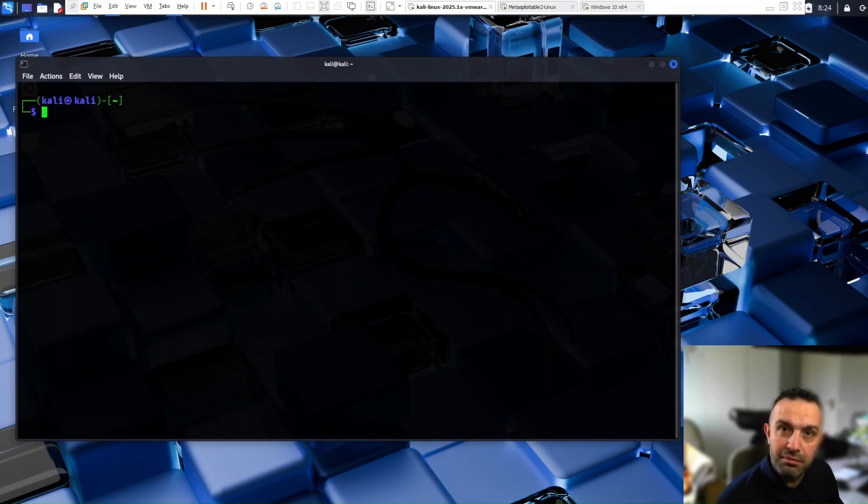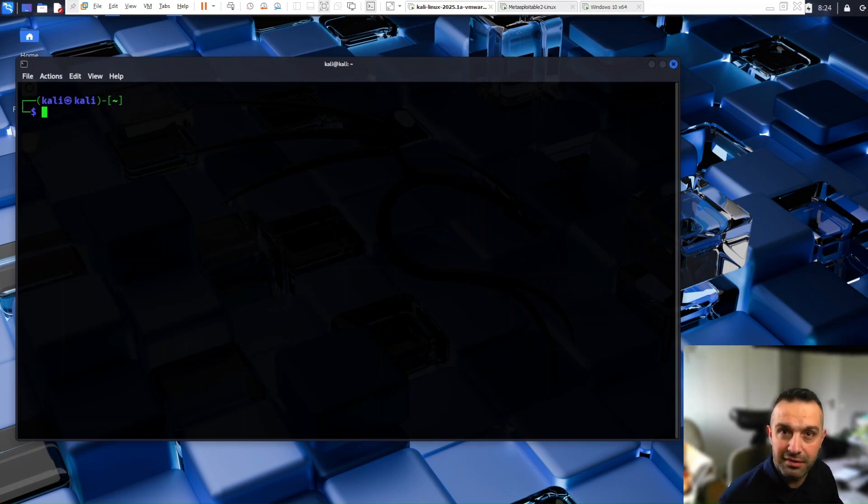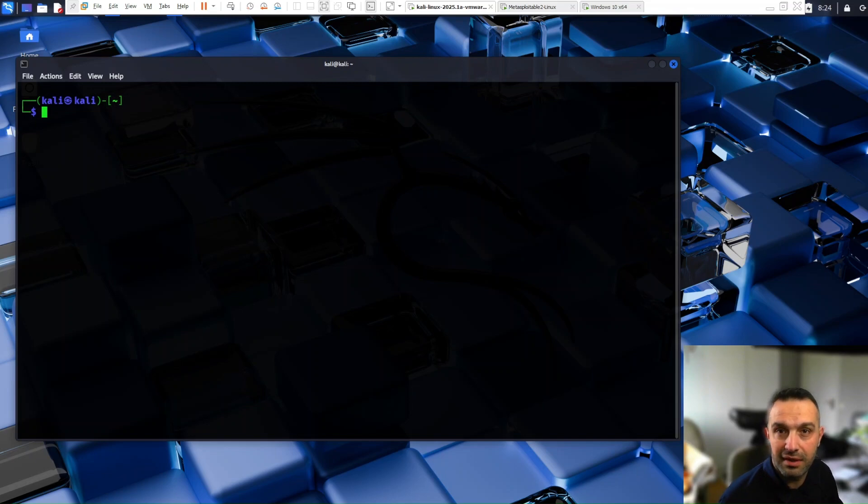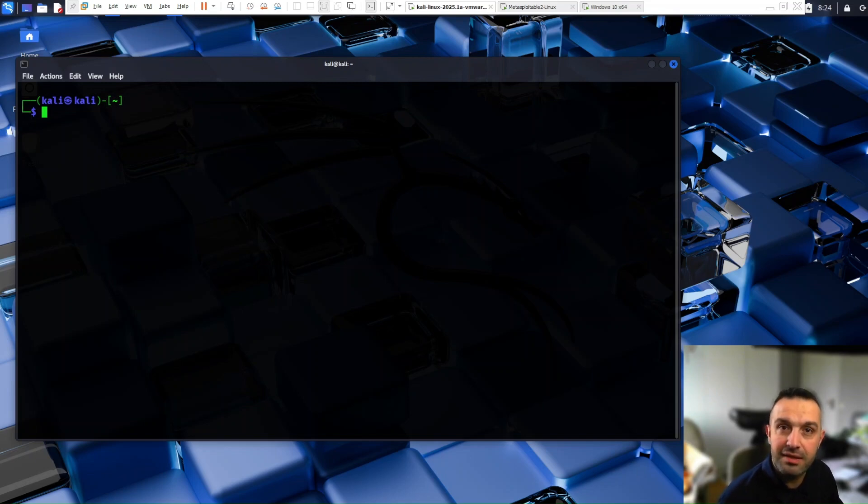Before launching any attack, a hacker needs to recon the target, figure out what's alive, what's open, and what's exploitable. That's exactly what Nmap is built for.